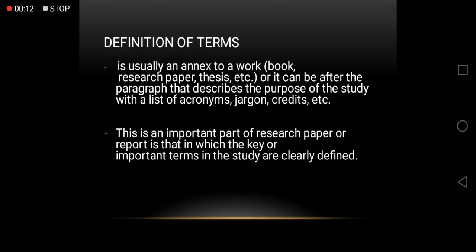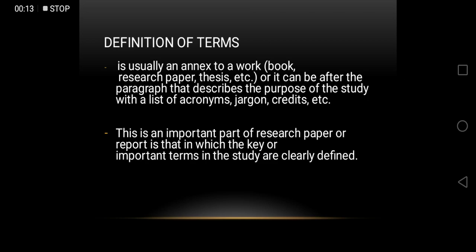Definition of terms is usually an annex to your work, for example, a book, research paper, thesis, etc. Or it can be after the paragraph that describes the purpose of the study with a list of acronyms, jargon, credits, etc.